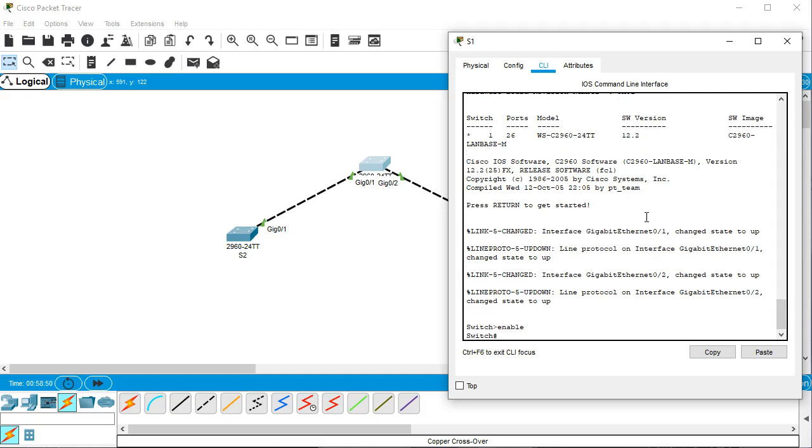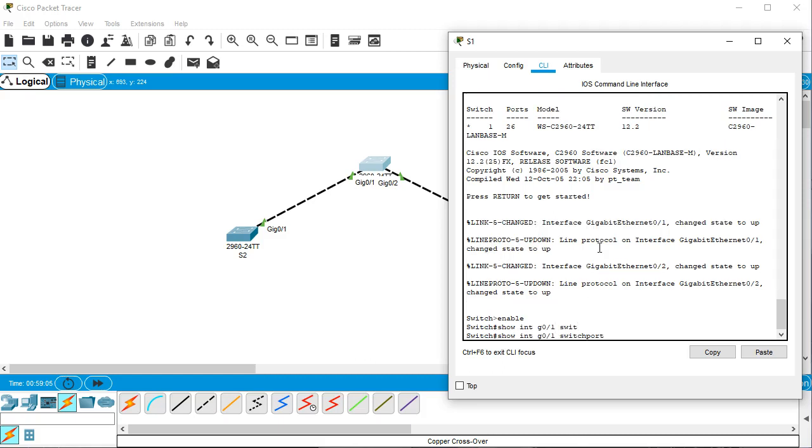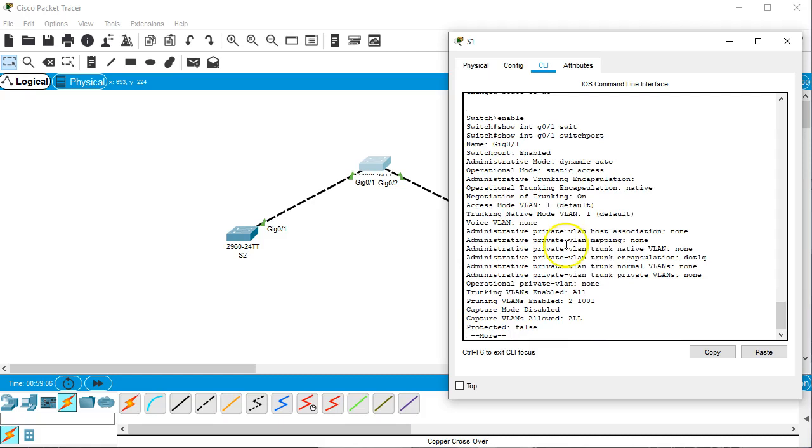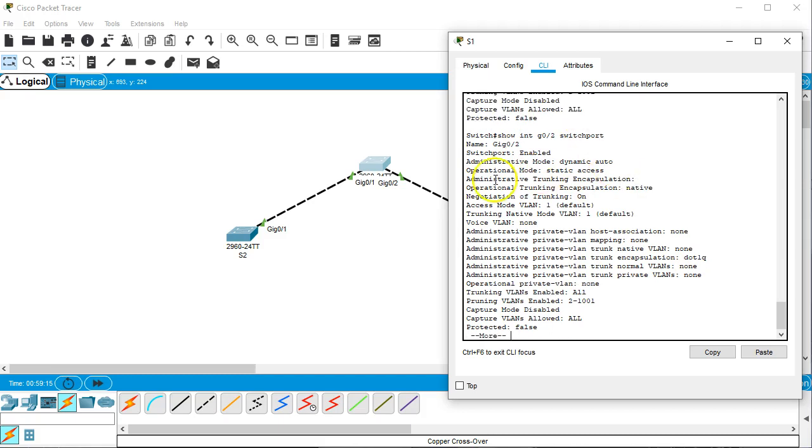And then I want to show you first of all gigabit ethernet zero one and zero two, which modes they're operating at. So I do show int g0/1 switchport and you can see that it is operating in static access. I do the same thing with g0/2 and you can see that it's operating in static access.